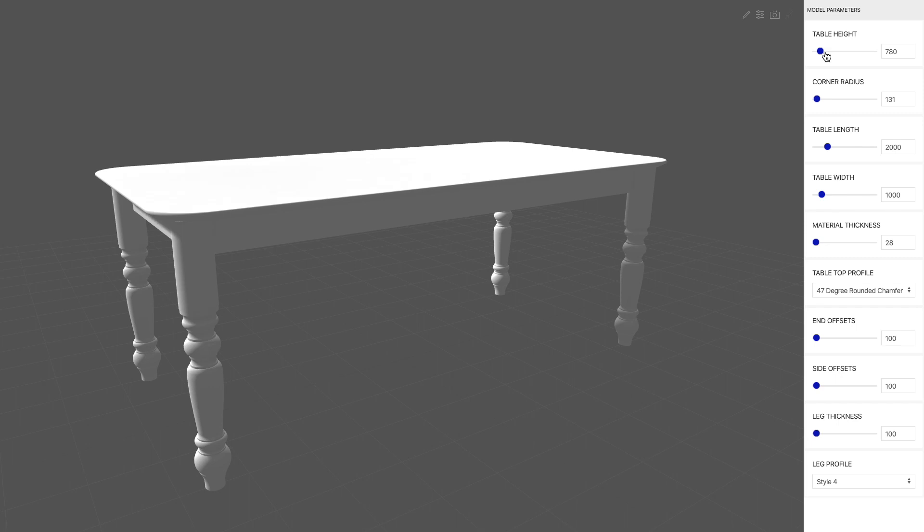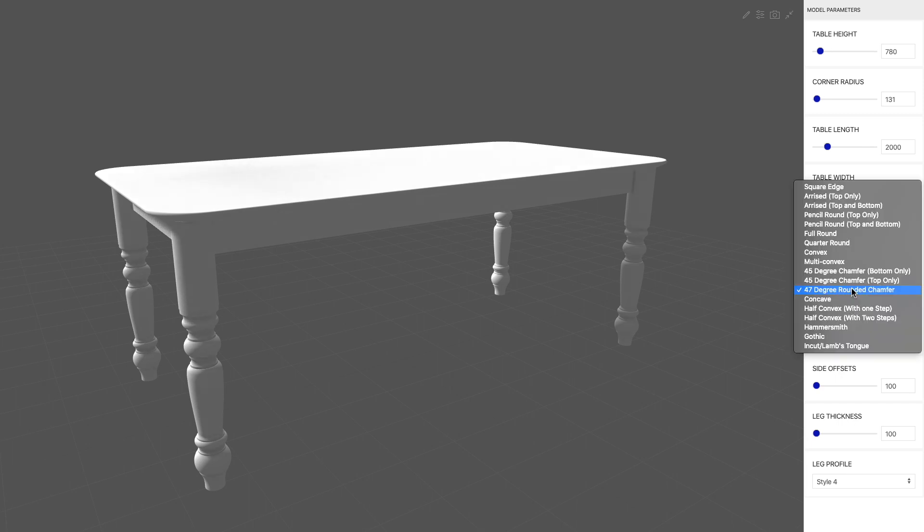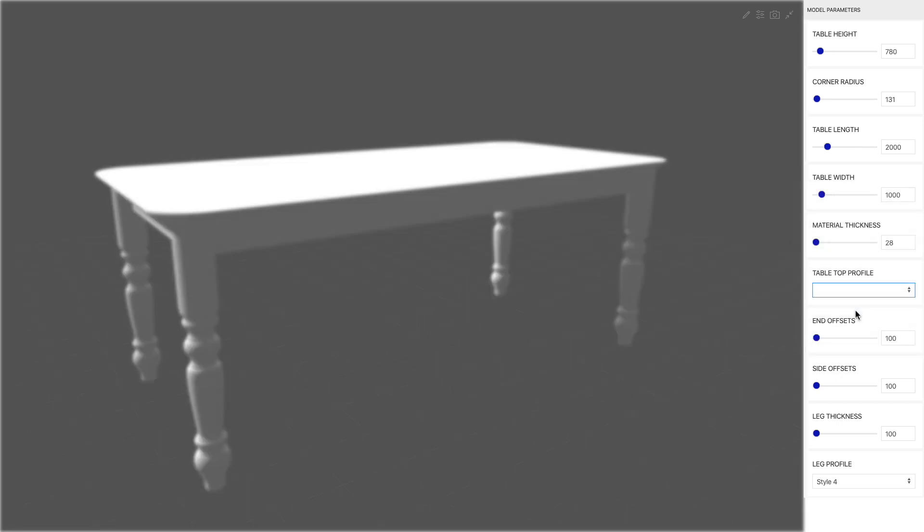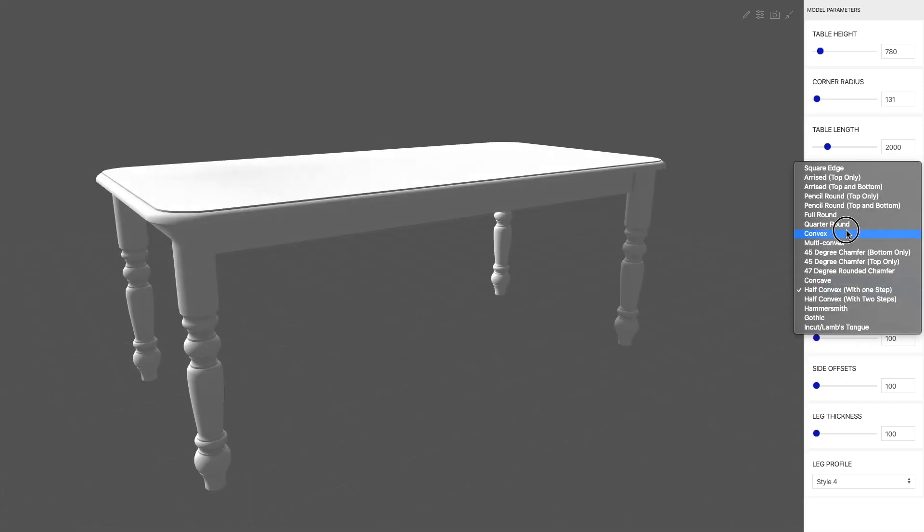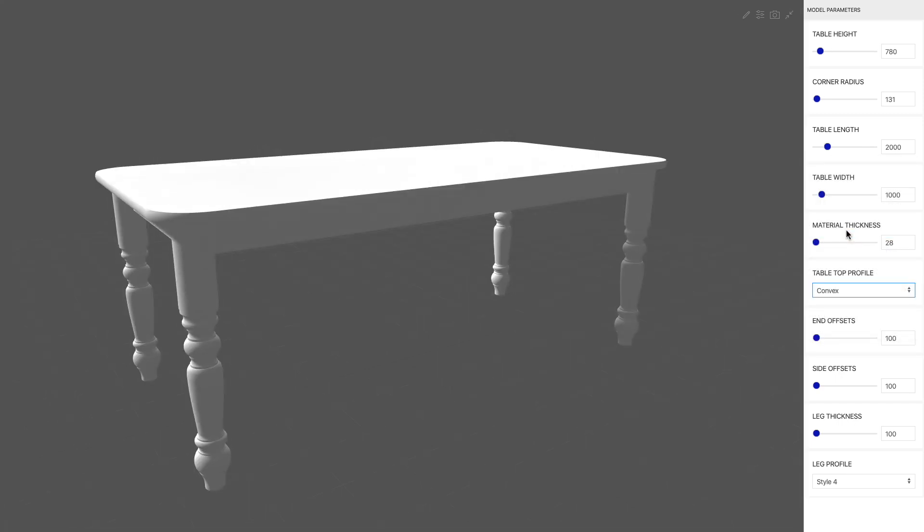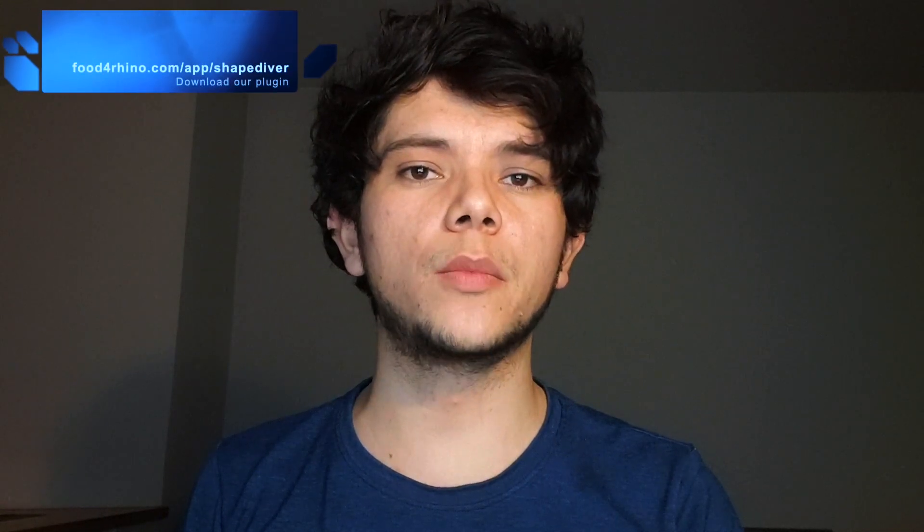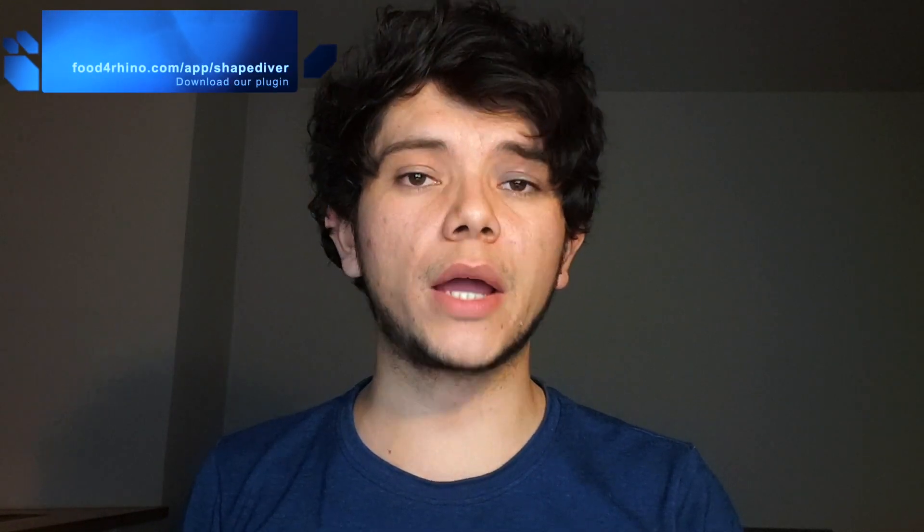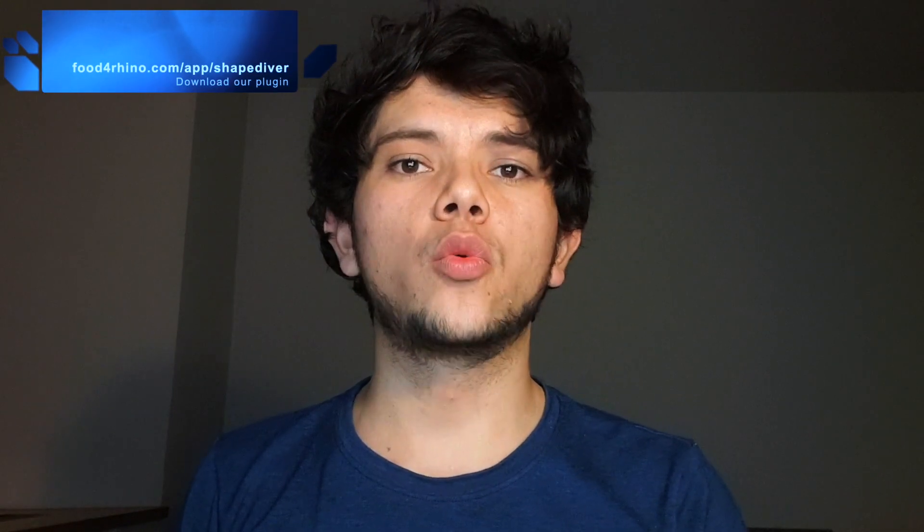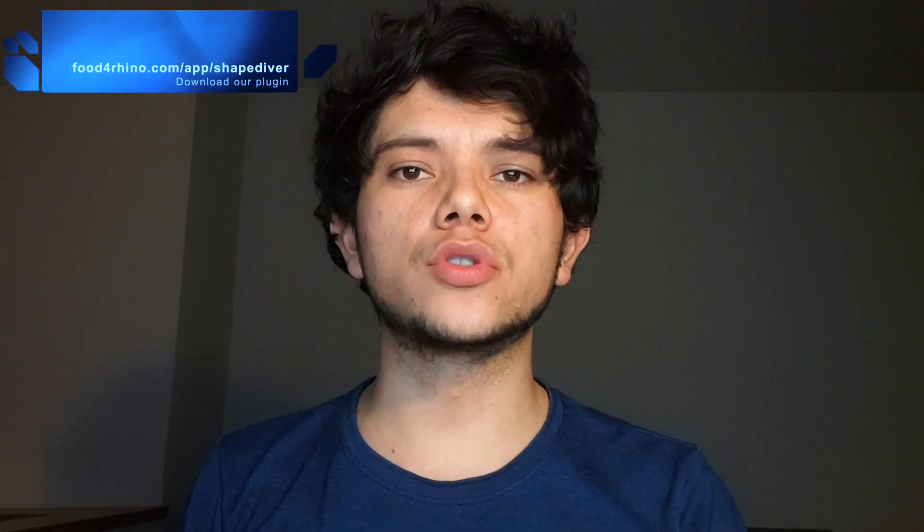Welcome to the second episode of this video series. In the last episode we created a table configurator using traditional Grasshopper components, and now we will be adding two special components from the ShapeDiver plugin which will allow users to import their own geometry into the definition.